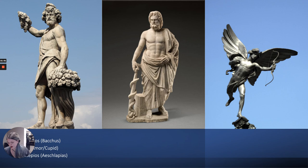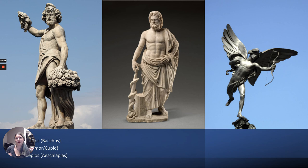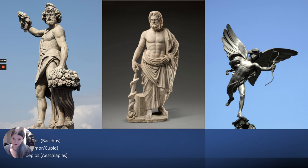Then we have Eros, also sometimes called Amor or Cupid — Amor and Cupid are his Roman names. He is the son of Aphrodite and Ares, their child from their love affair. He is the winged child god of love, but tends to be associated with the lustier part of love rather than lasting love. He has wings and is often shown with a bow and arrow. In this portrayal he looks like a young man, but oftentimes he looks like a baby or toddler.